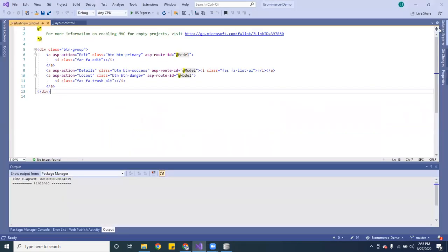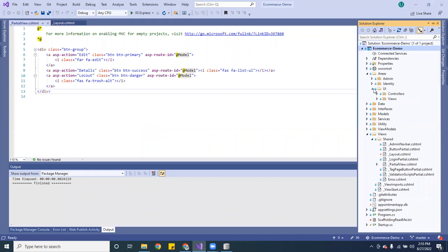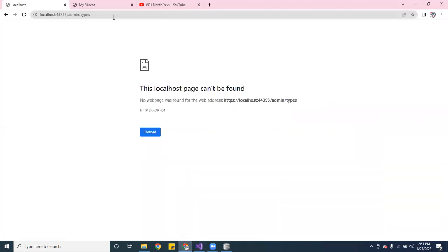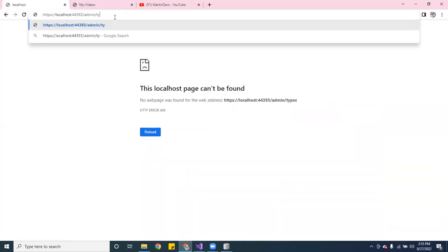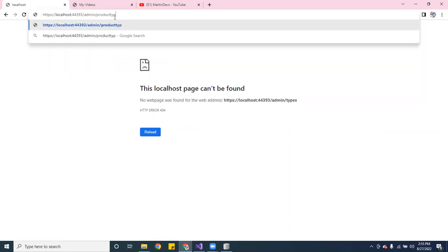In the admin area I have products, orders, one for product types, and one for special tags. Let me go over here to product types.